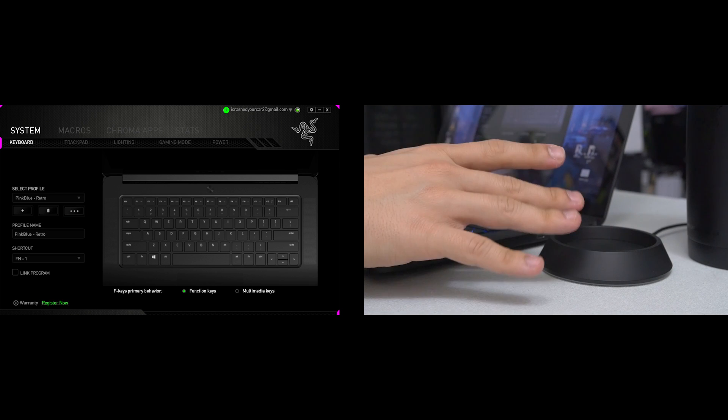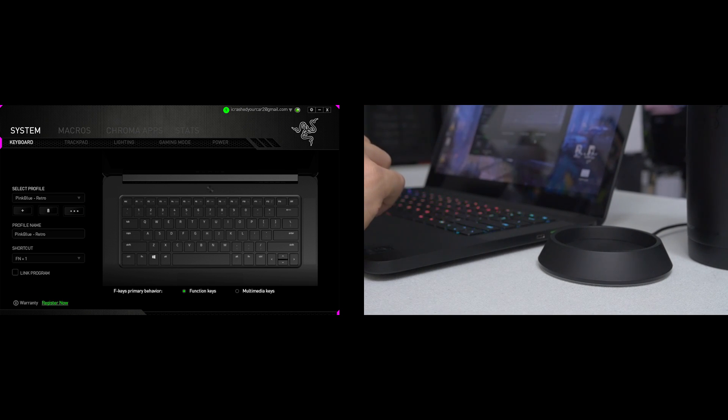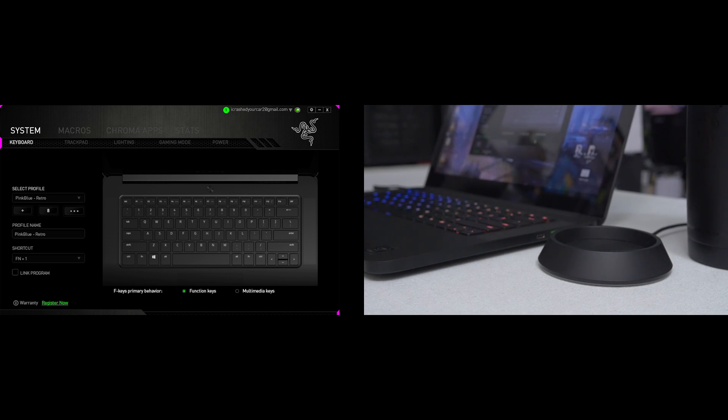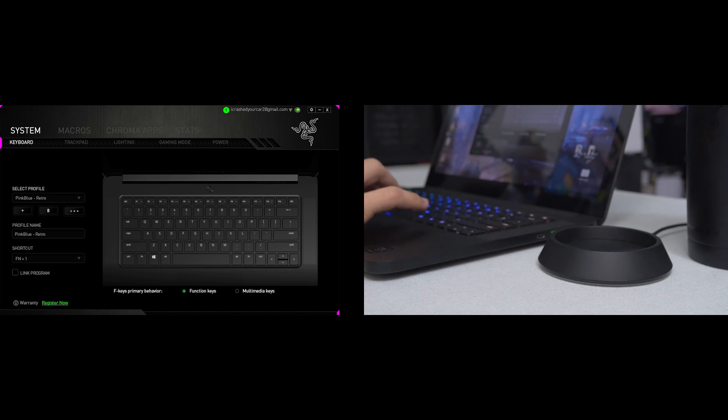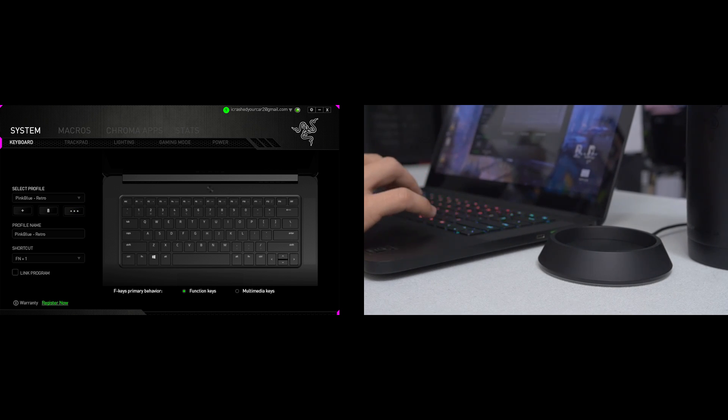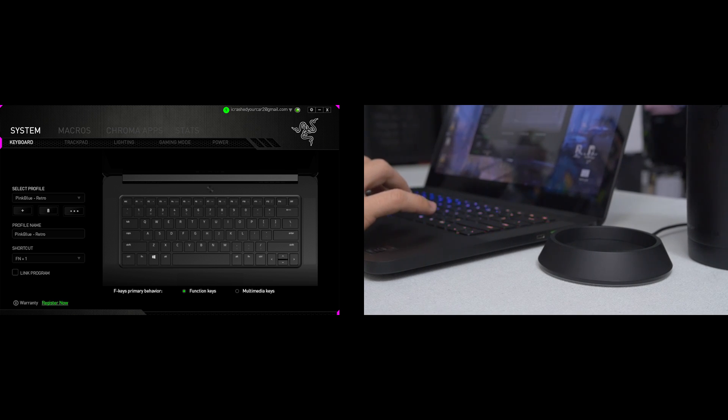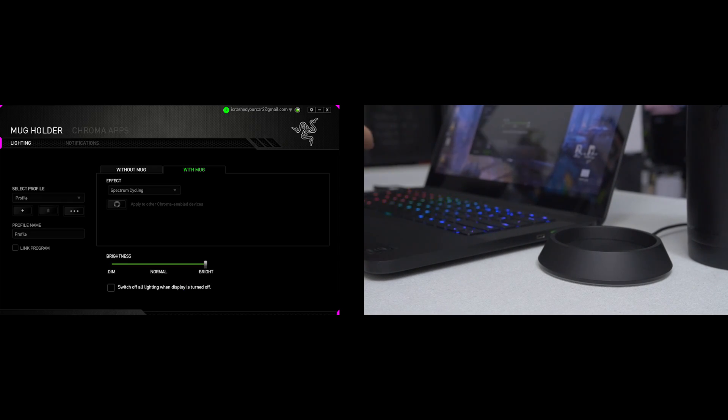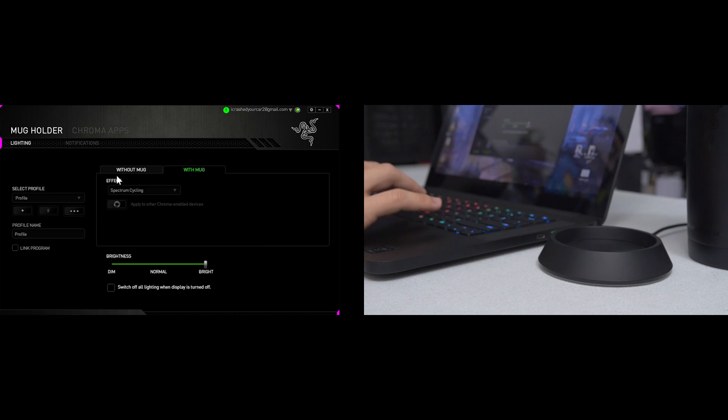All right people. So I've connected the Chroma mug holder to the Razer Blade that I have here. Let's go ahead and check out what we can do with it in the Synapse software. I have updated to the latest version of Synapse and that popped up the Razer Chroma mug icon here letting us know that the device is connected and ready to customize.